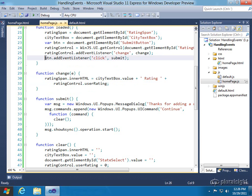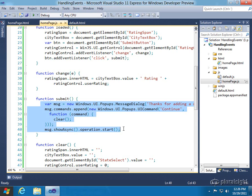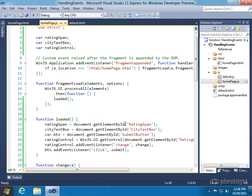And then, of course, we did just a regular simple HTML object event handler. Click, goes to submit, and that's going to pop up a dialog. So, now we should be all ready to go. So, let's go ahead and run it.